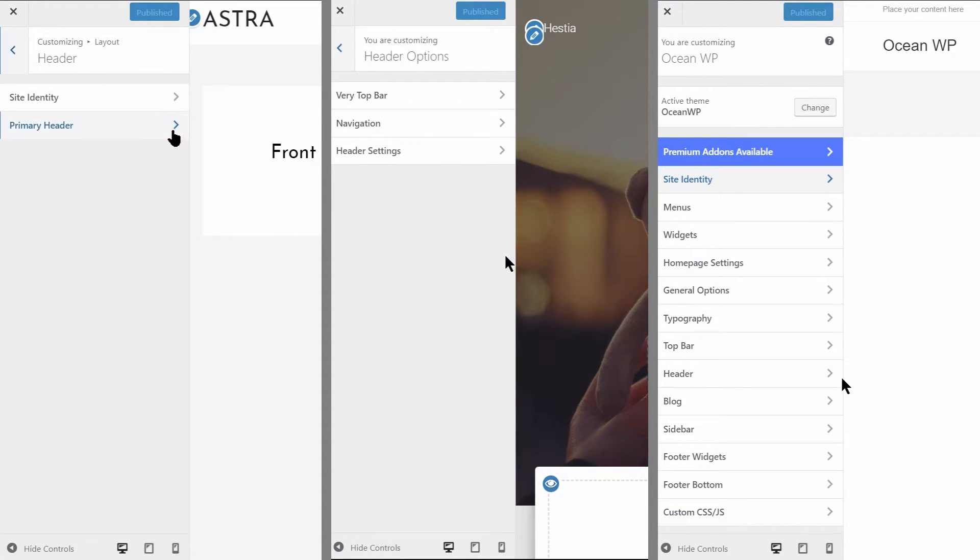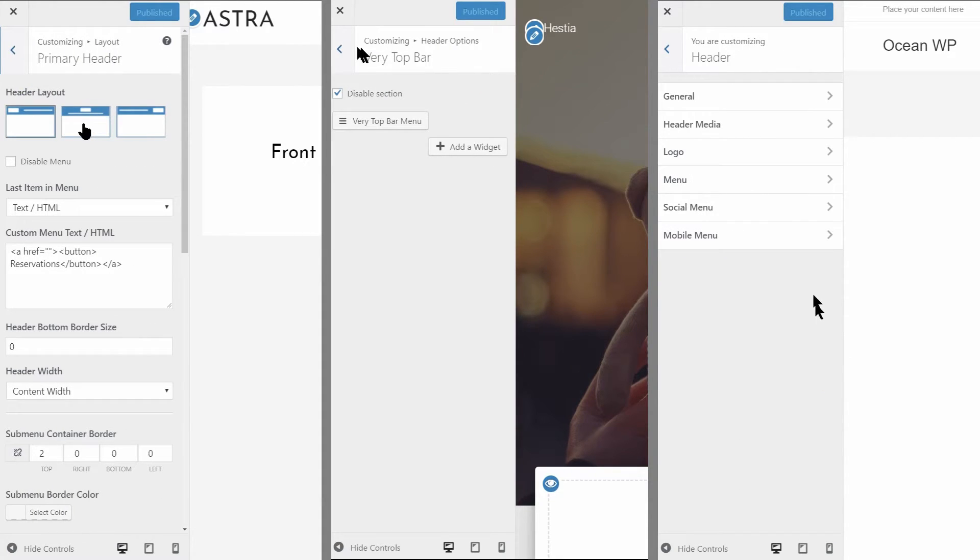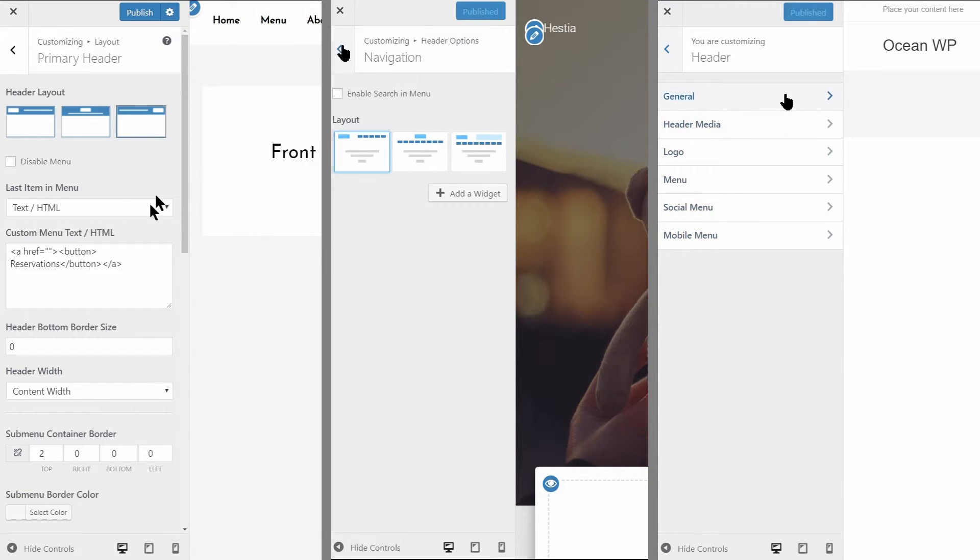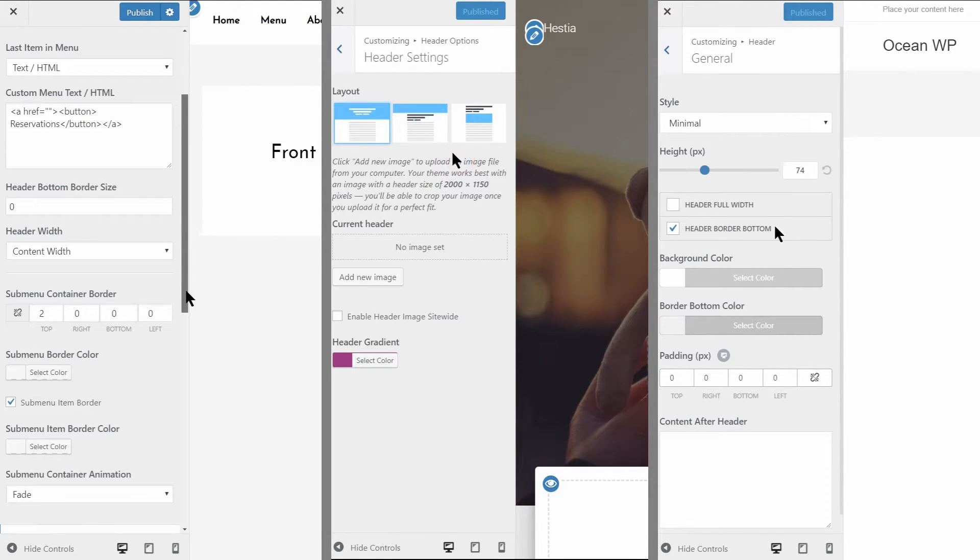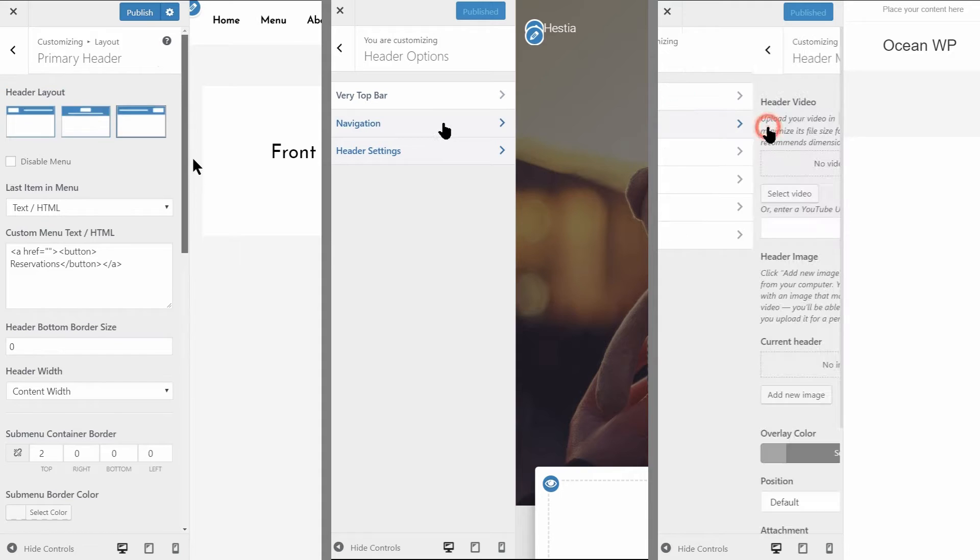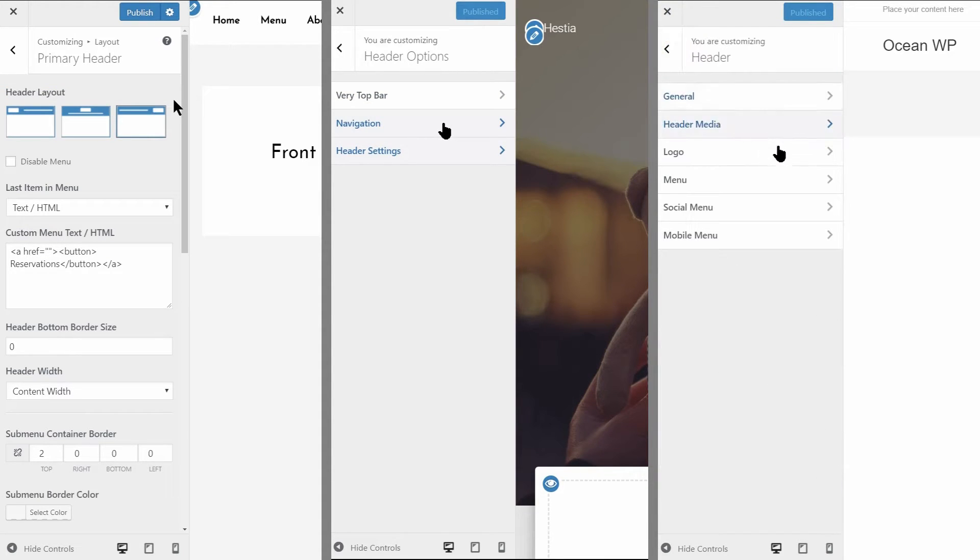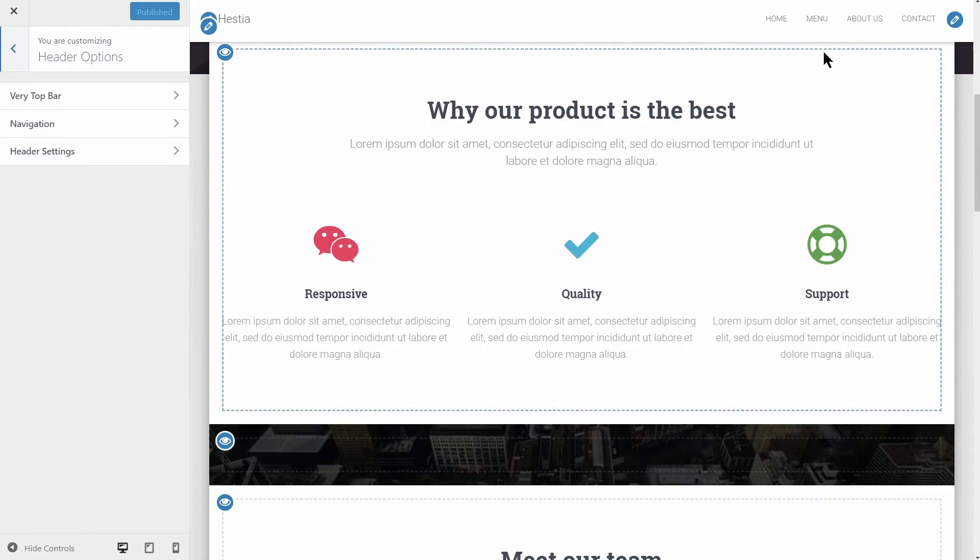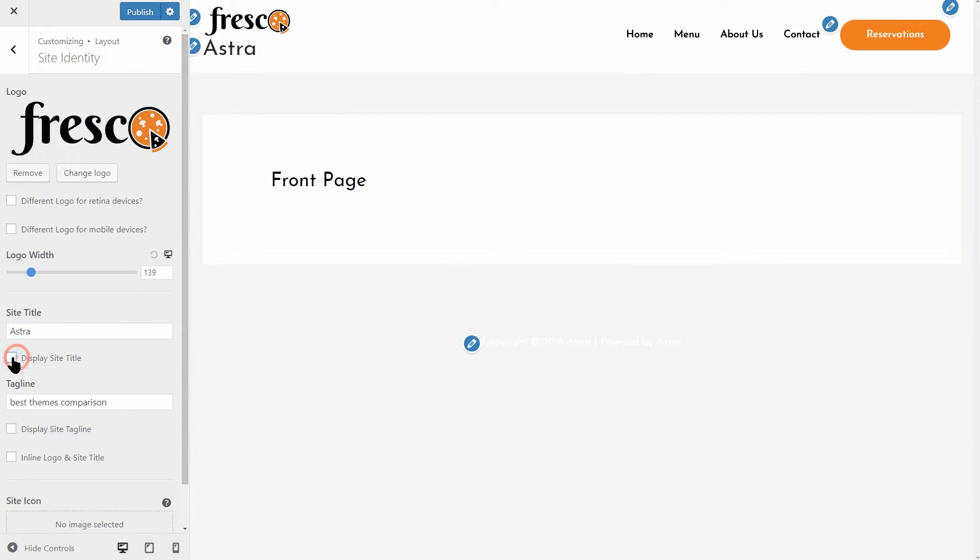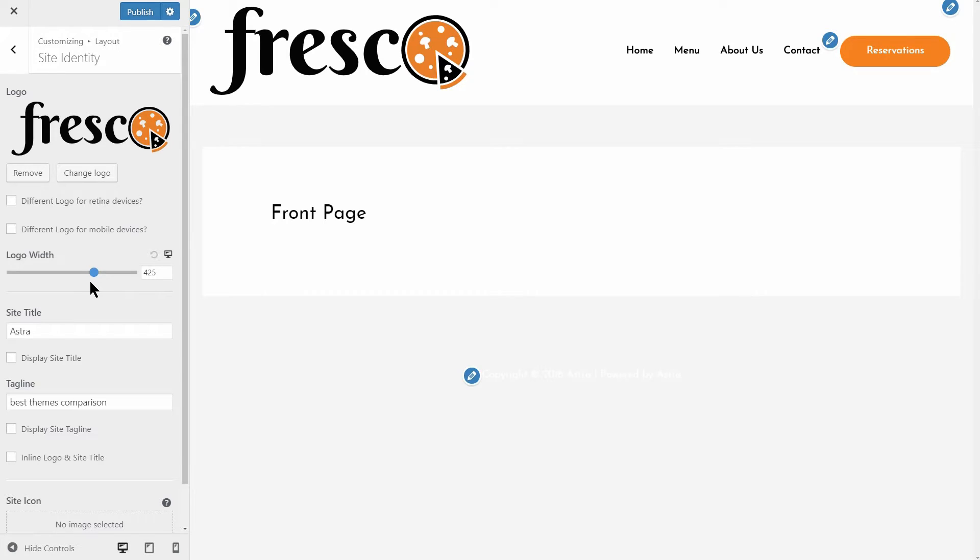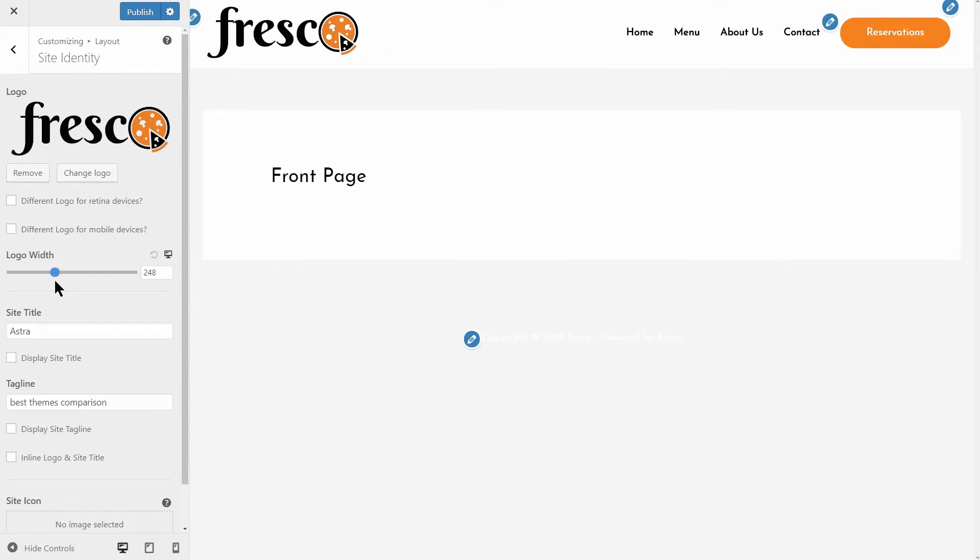The header of your website is one of the most important elements your visitors will see and use. Each theme in this video has options in the customizer to change the look and alignment of the header area, but only Hestia comes with the sticky header as a default option for free. What I like about the free version of Astra, for example, is the fact that it allows you to change the width of the logo. Well done, Astra.